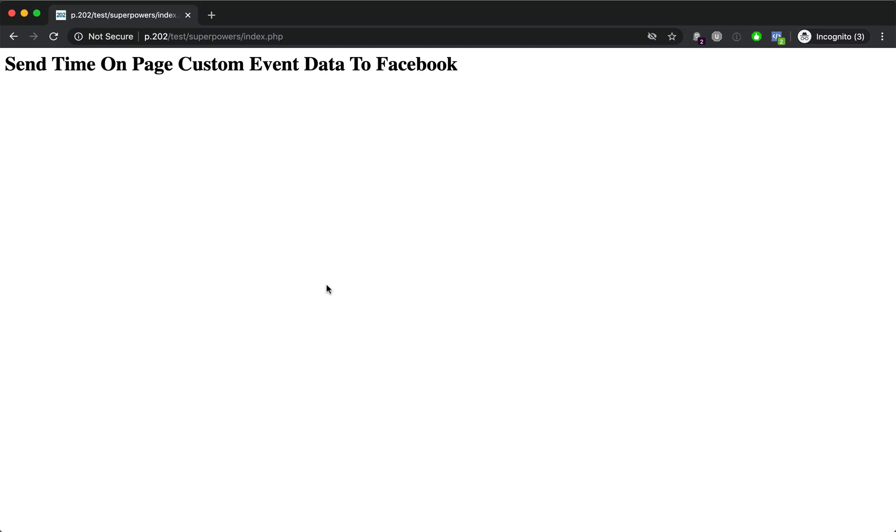Switch to our browser and refresh. Now every 10 seconds a custom event is going to fire which will then be sent into Facebook.